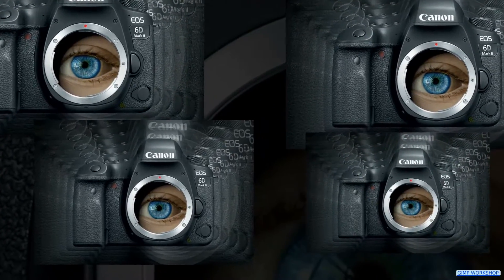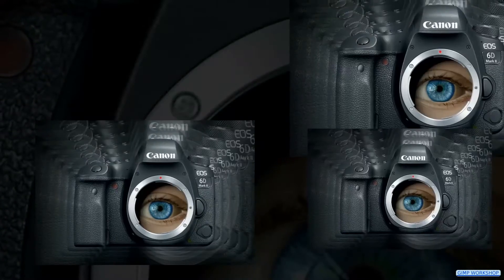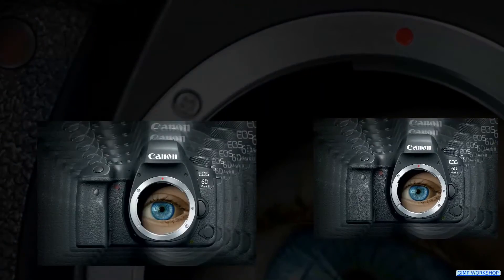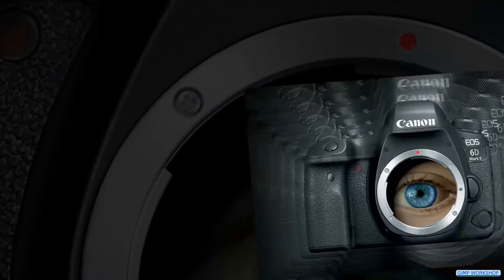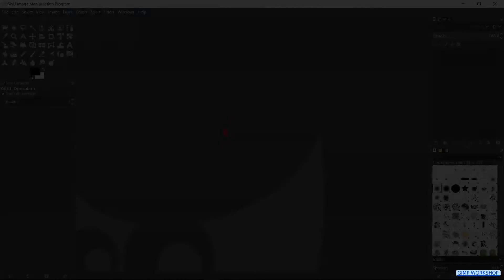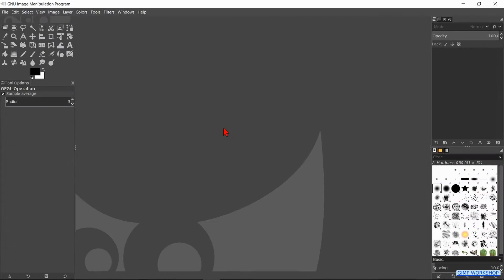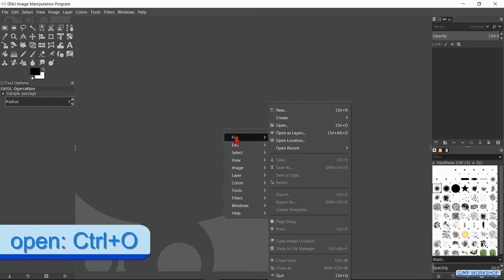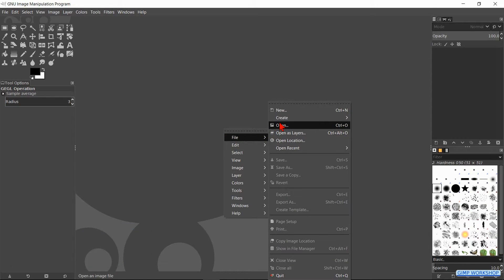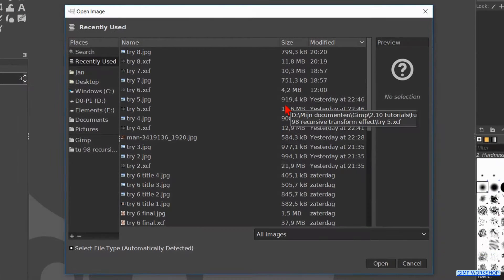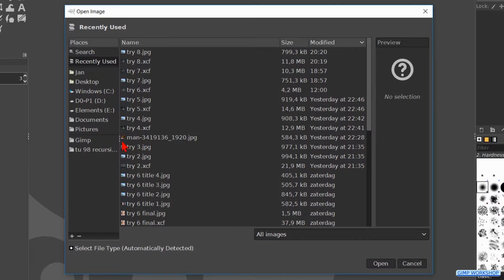In this GIMP workshop we are going to apply the recursive transform filter. When GIMP is open, we right click somewhere in the window, then go to file, open, search for our image and open it.